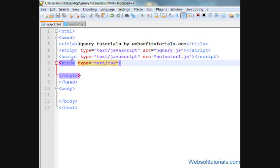Hi guys, this is Rishabh Kapoor from websofttutorials.com. In this video, we'll talk about jQuery bind and unbind event handlers.